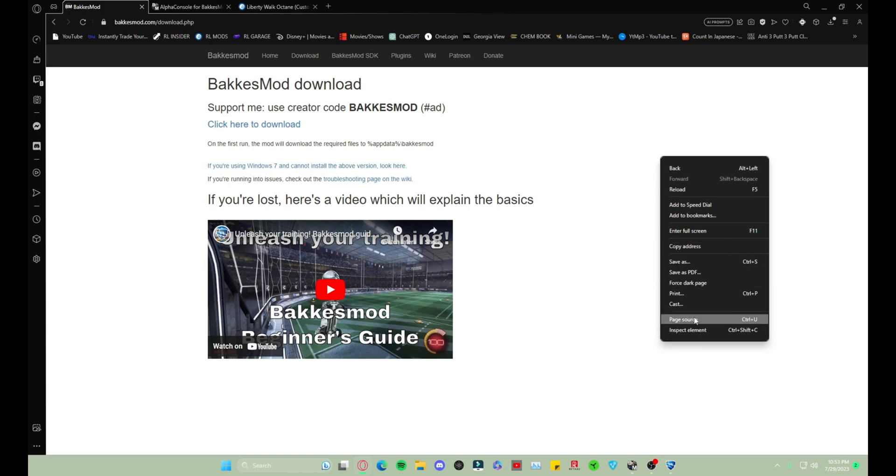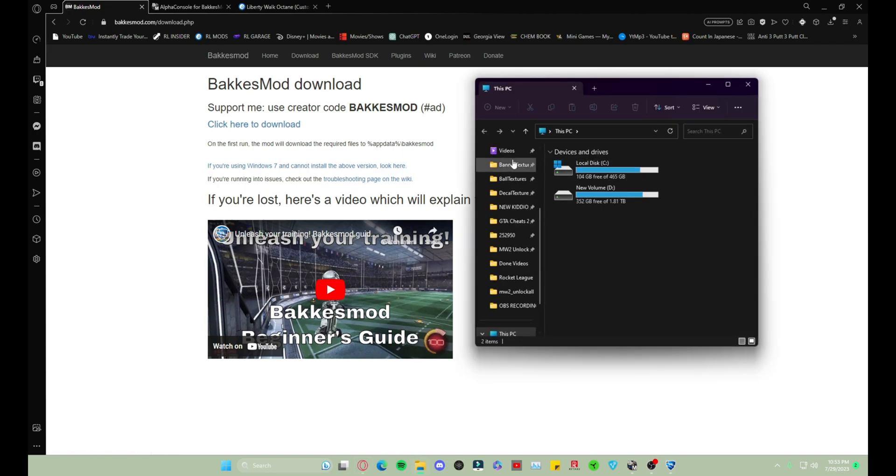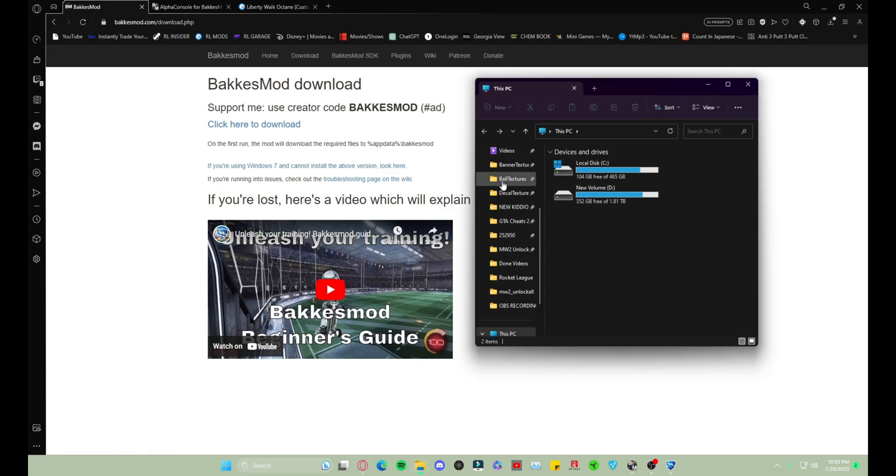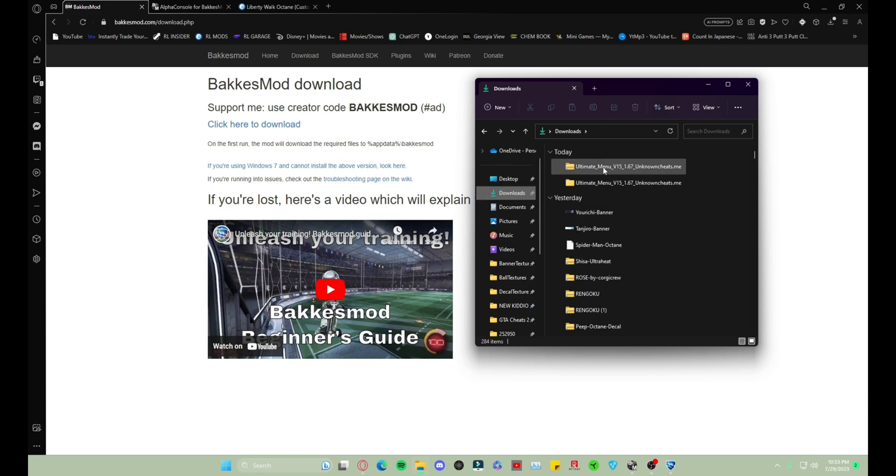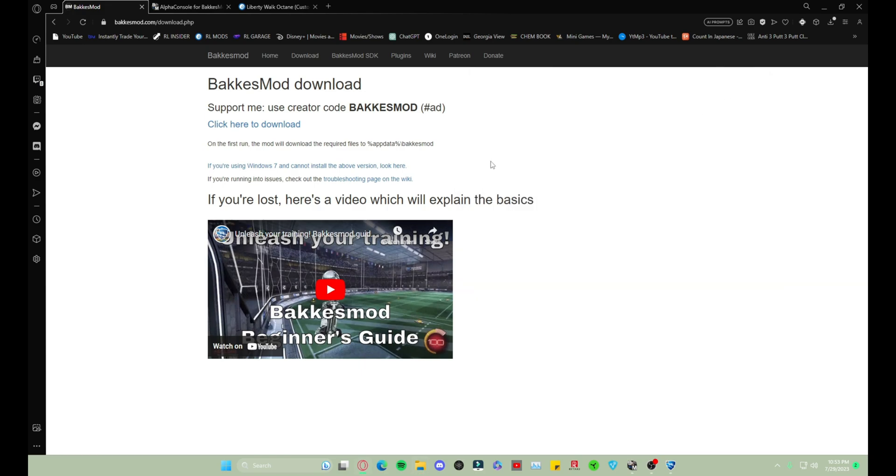For those of you who don't know, you just right-click and then there's gonna be an option that says Extract All. If it's not, you're just gonna go to Show More Options and it should be an option.